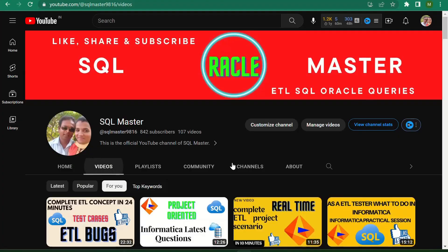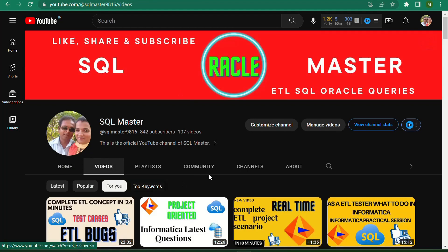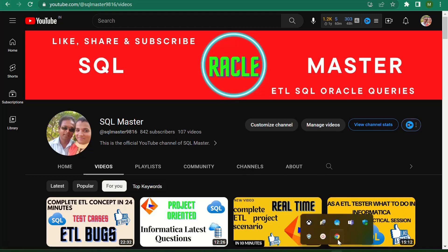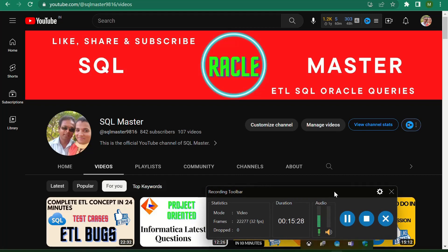These are some of the 49 important questions I collected for you. If you really like this video, please like it, share it, and subscribe to SQL Master YouTube channel. Thank you for watching. I will be with you with some more concepts on ETL testing. Thank you, bye bye, have a nice day.